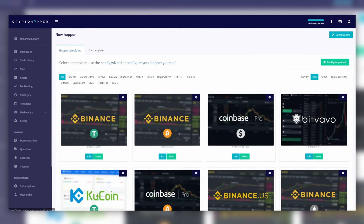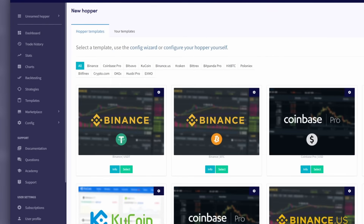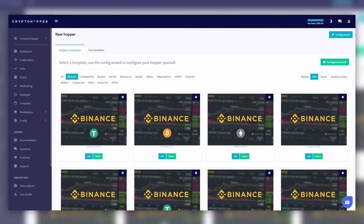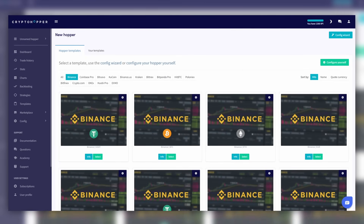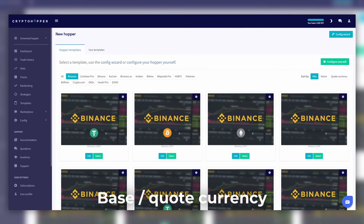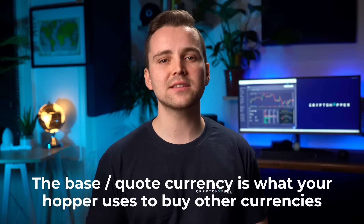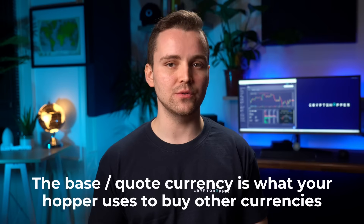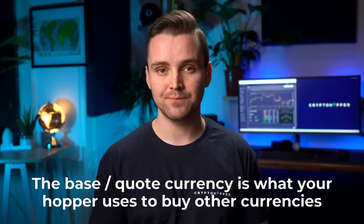Choose the right exchange for you. In this example, let's go for Binance. Now we see templates, all with different base currencies. A base currency is something you're going to get questions about — it's simple though. The base currency is what your hopper uses to buy other currencies.